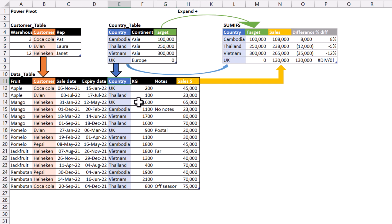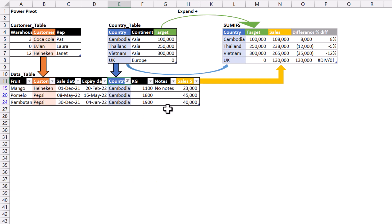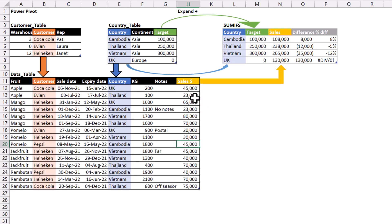So what we would do is actually we would add some filters and we would compare to Cambodia like this and we would be able to add these together and then compare that to this number of 100,000. But because we're coming from two different tables this will not be doable with a pivot table.